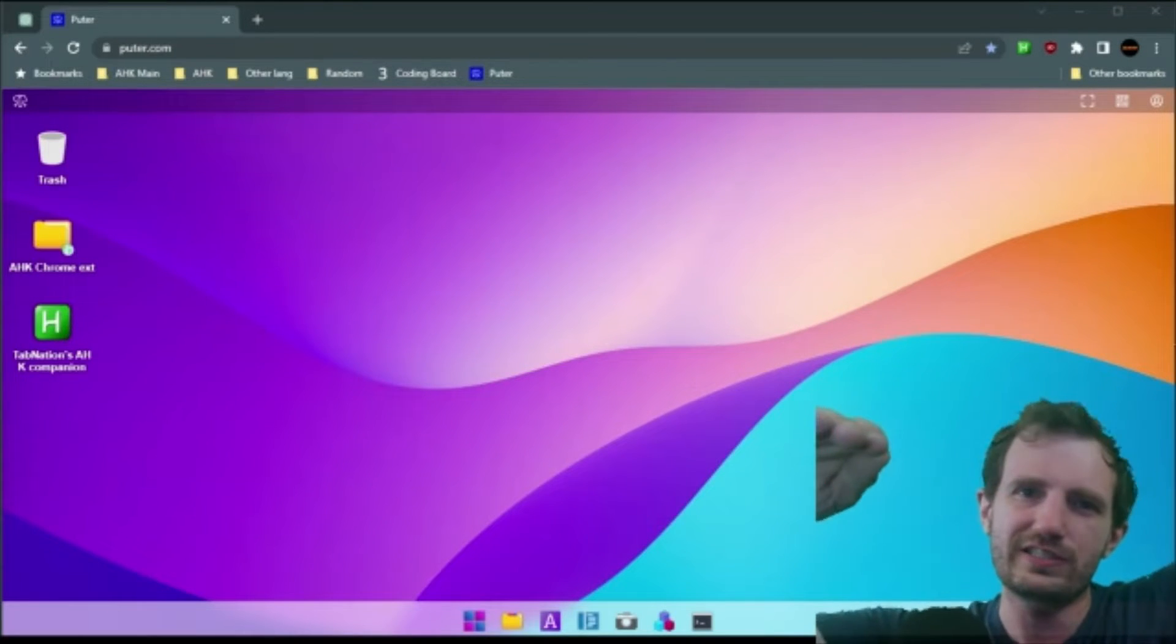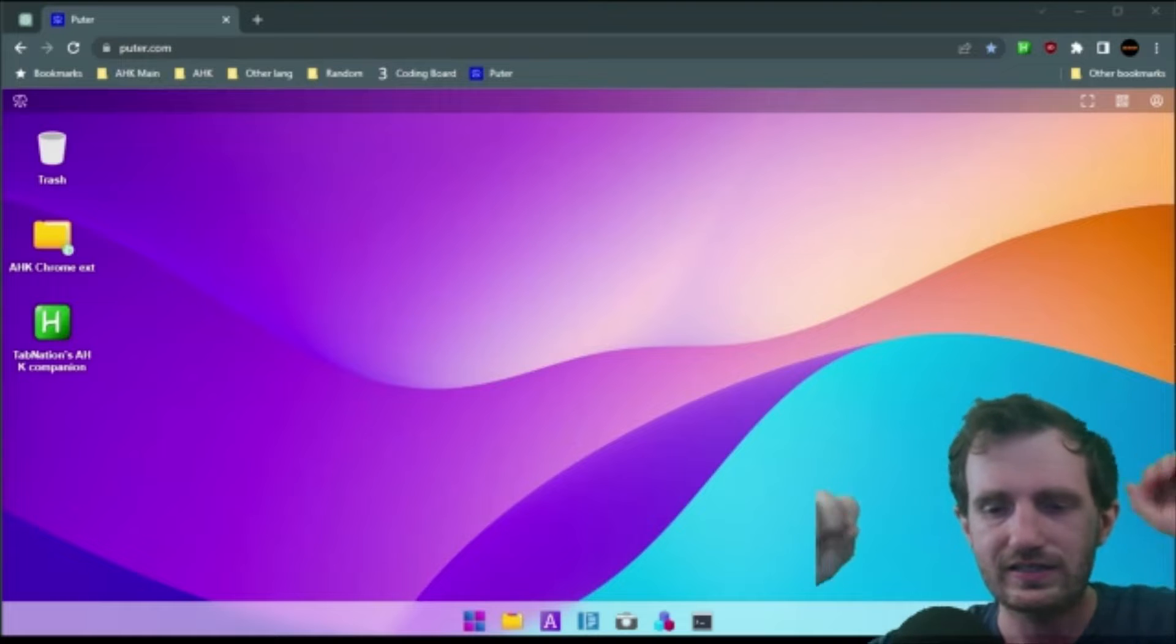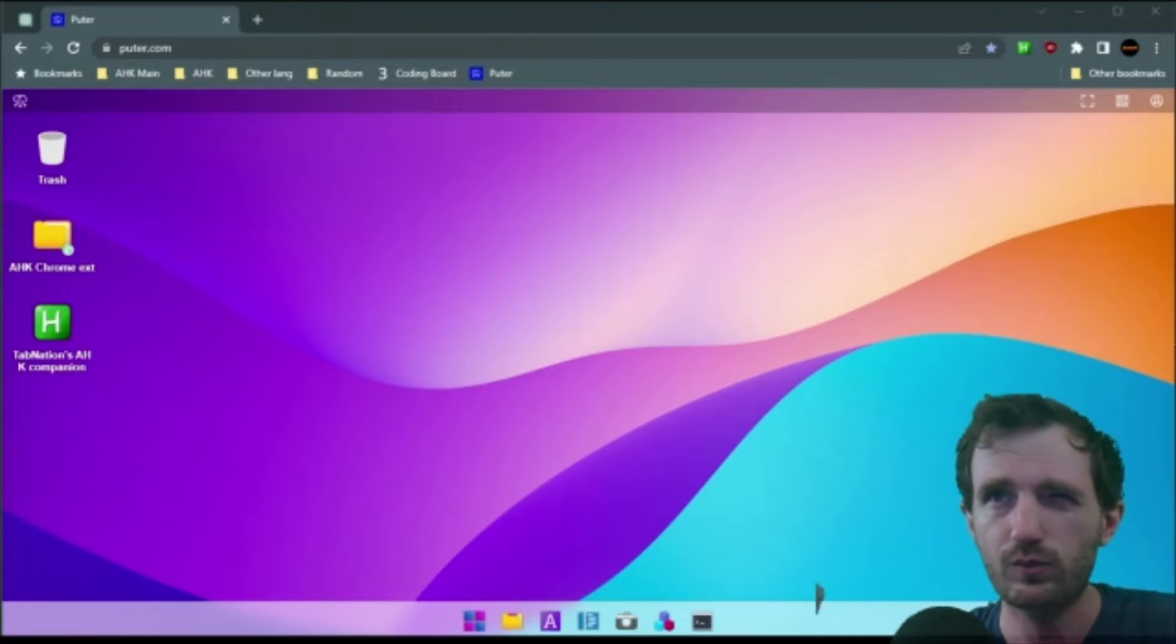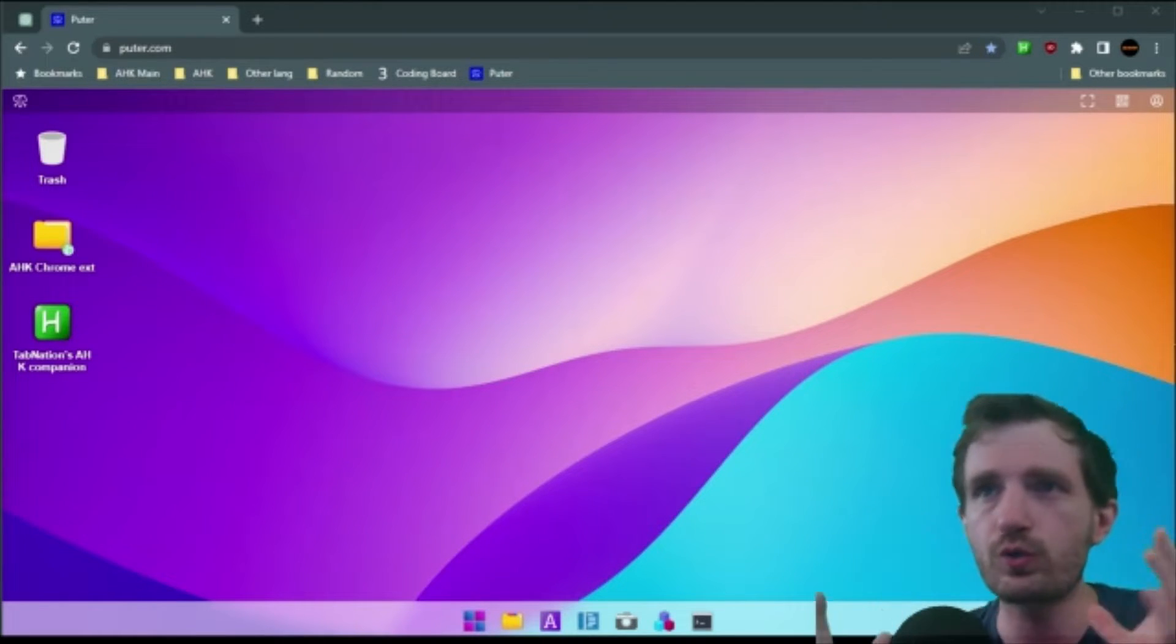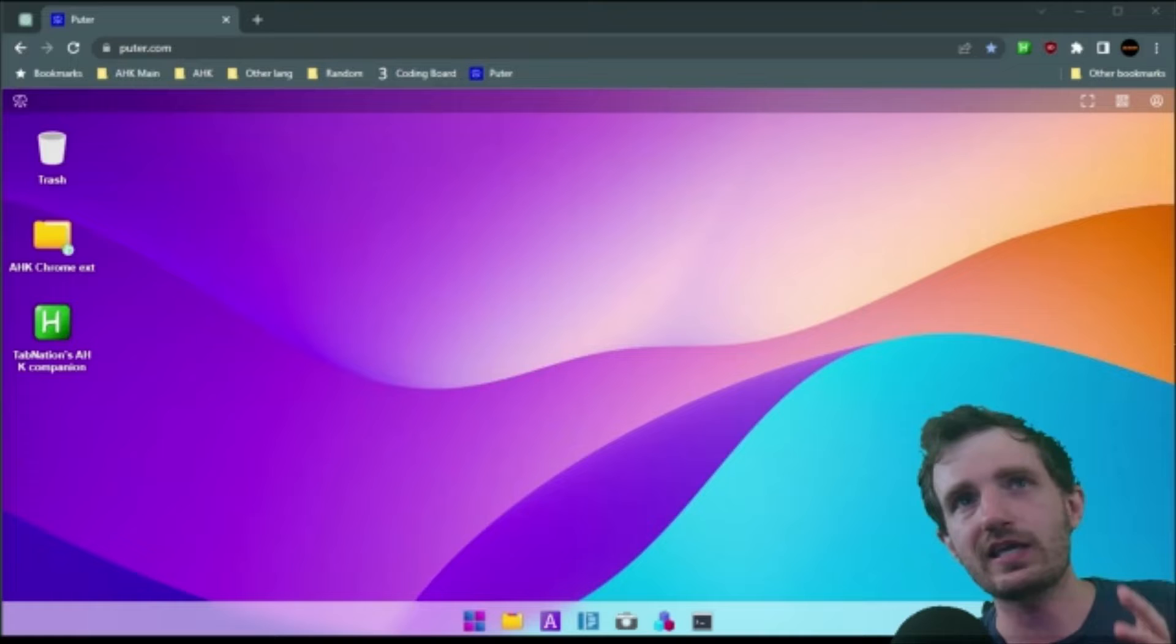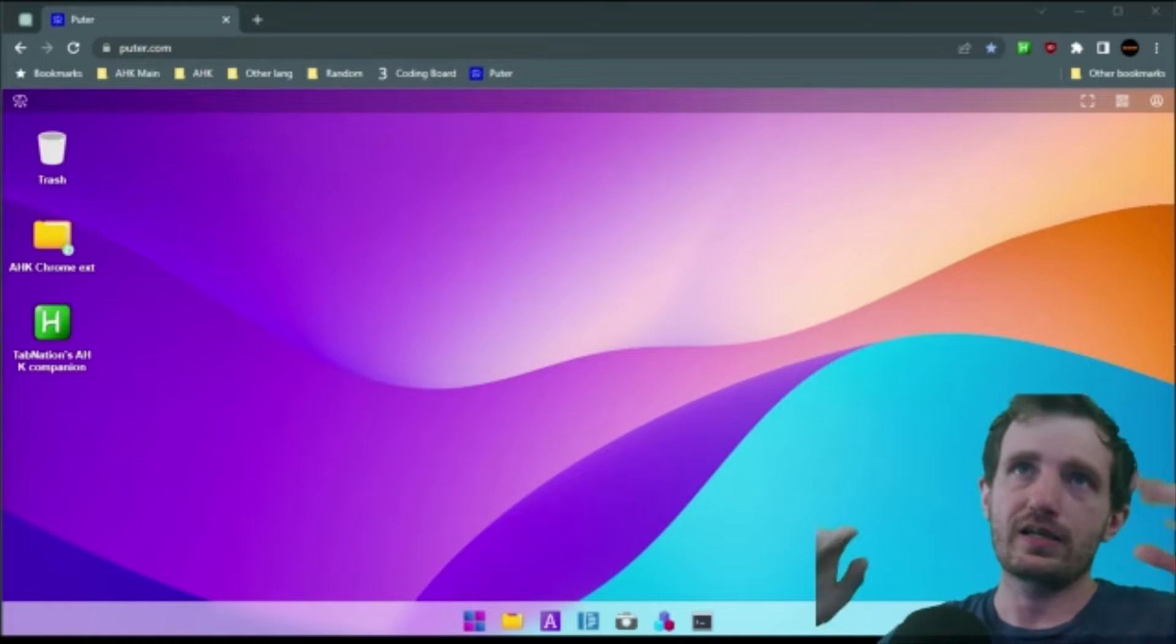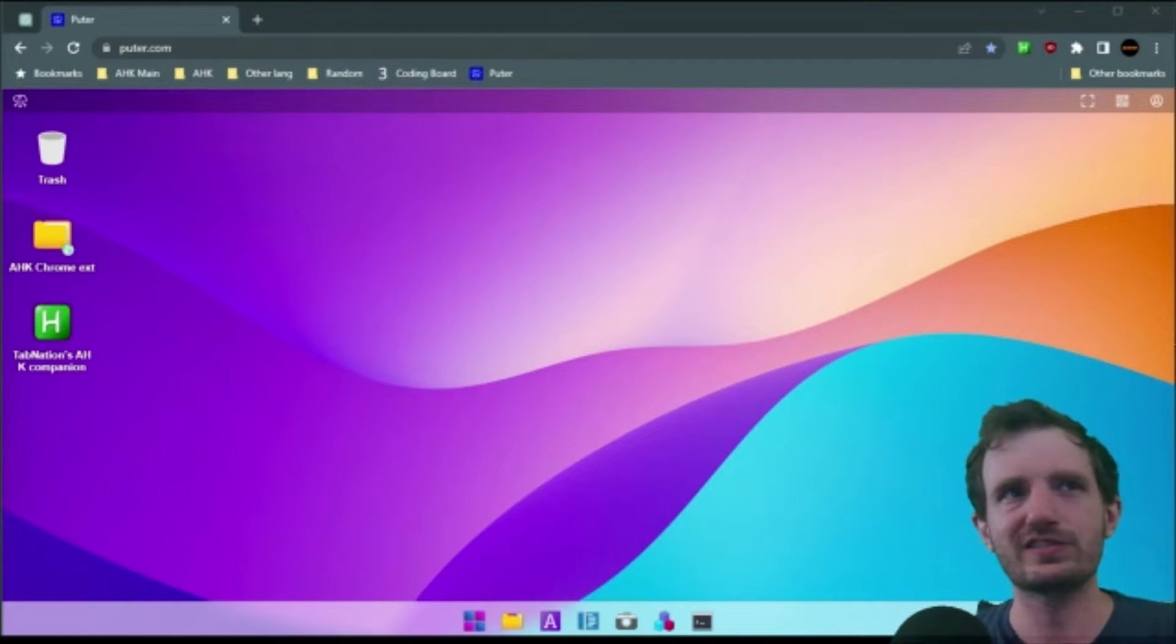Hello, TabNation and YouTubers. Today, it's your boy Tom, and we're talking about this really cool web application called Pooter, pooter.com, link in the description, obviously.